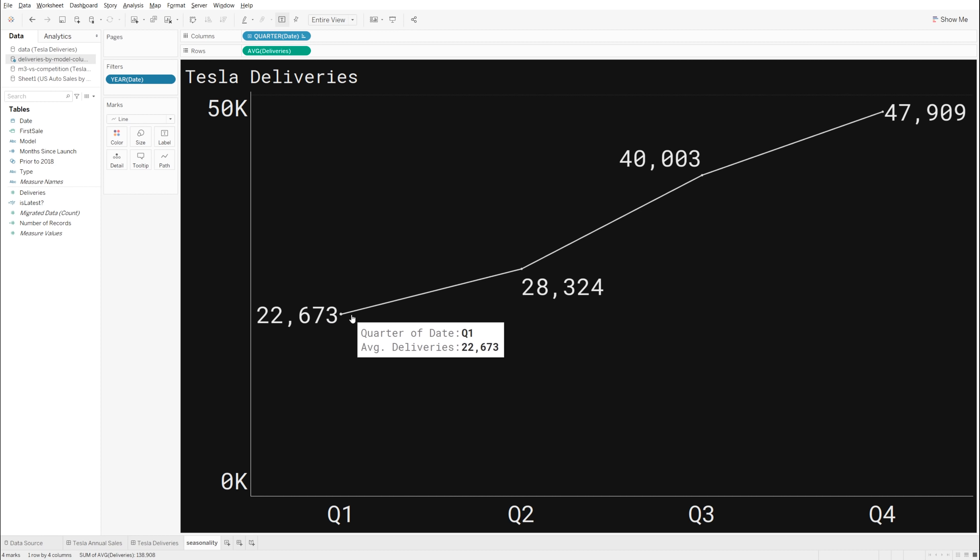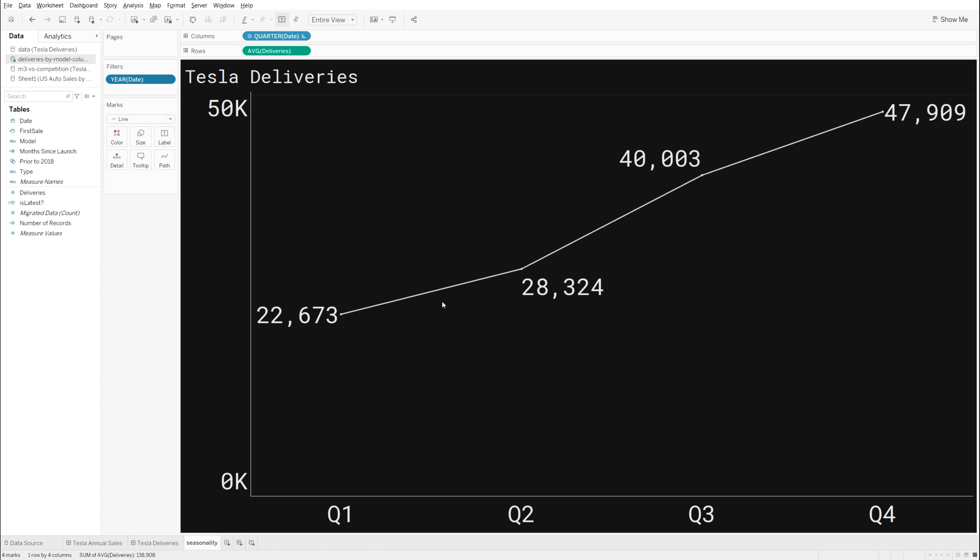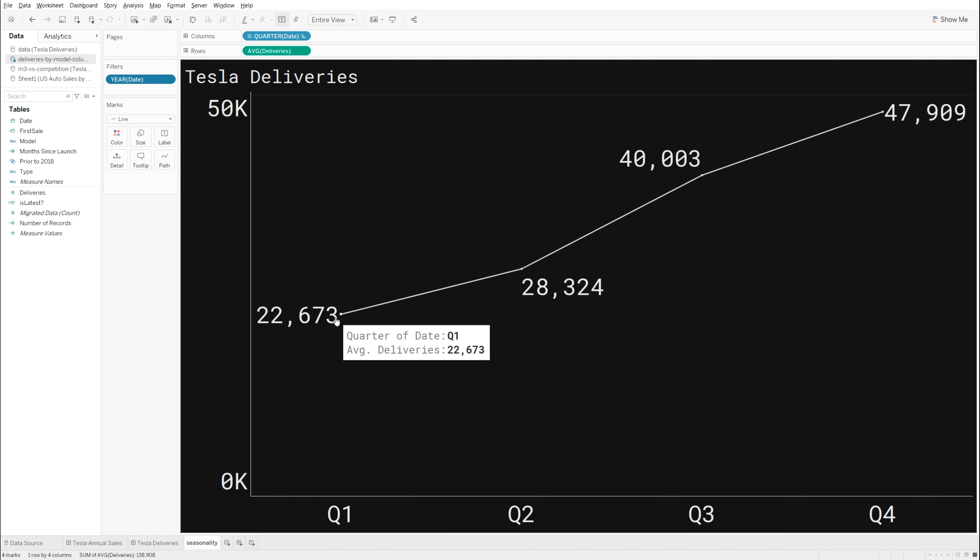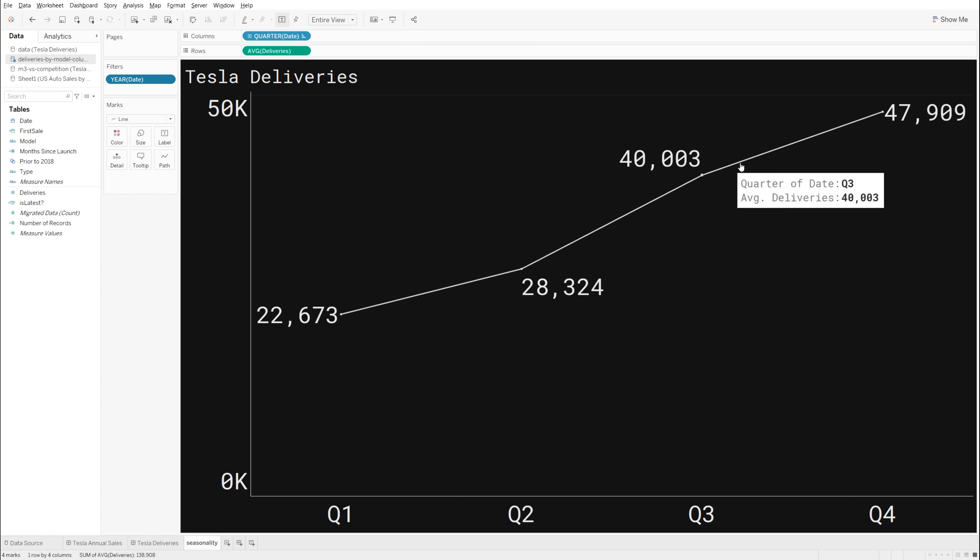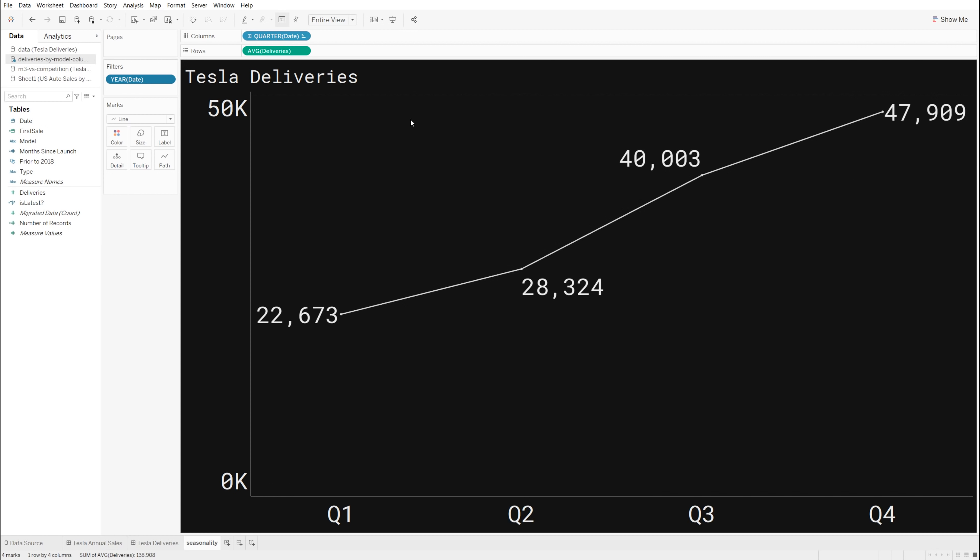So the reason I'm doing this is because I want to see the seasonality in their actual deliveries. I don't just want to see overall numbers here. I want to see the change. And so what you can see is on average, Q1 starts out low, Q2 goes up a bit higher, Q3 has a big bump, and then Q4 has a little bit of a bump on top of that.